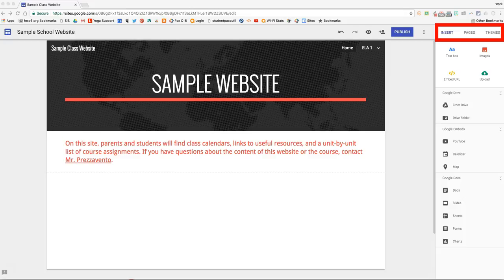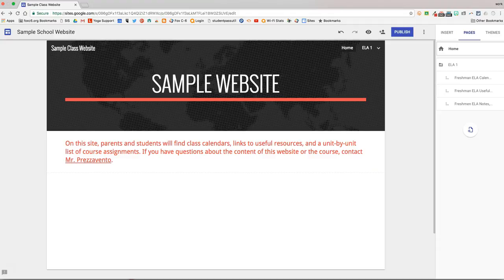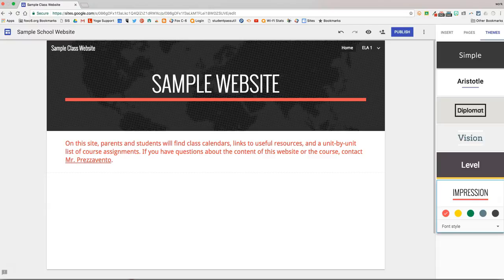First we have the Insert, where we can insert items on our website. Second is Pages, where we can add, edit, and reorder the pages on this website. And third is the Themes, where we can select and customize a page theme.